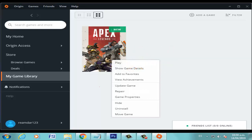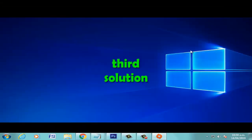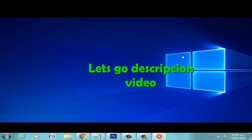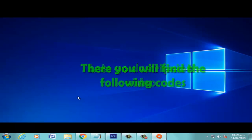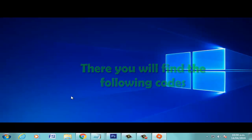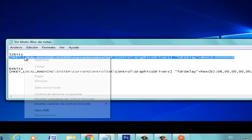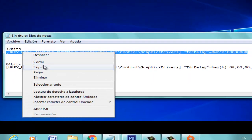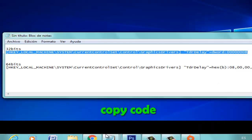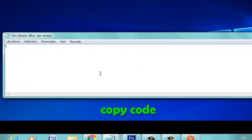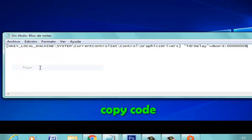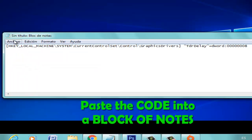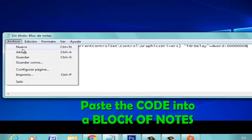Third solution: Let's go to the description of the video, copy the command and paste the command here in the file path.